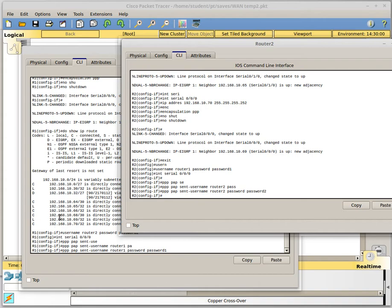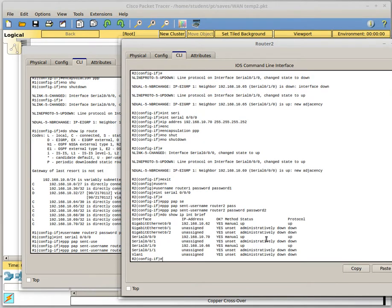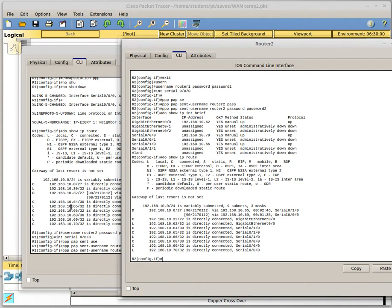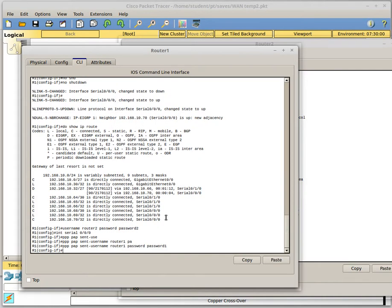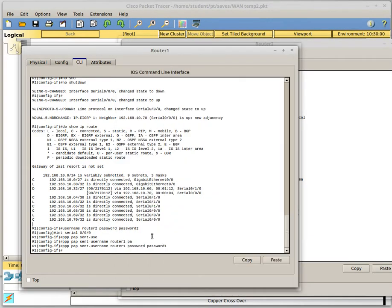So now in theory if I hit enter over here on this other window it should start working, but right now in theory router2 is sending PAP related information and router1 doesn't know anything about PAP so I wonder what the interface status is. I want to show you. It still says they're both up. Oh well, we'll go ahead and do that PAP on this side too so they both match. I'm not sure why it didn't fail a little more quickly. But now it should be up using PAP for authentication. So that is how you do that.